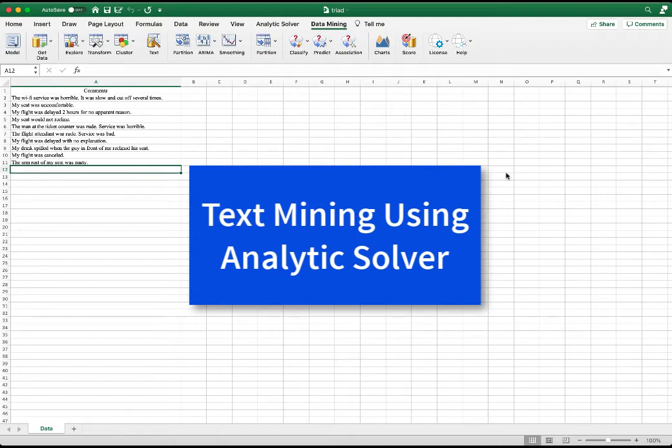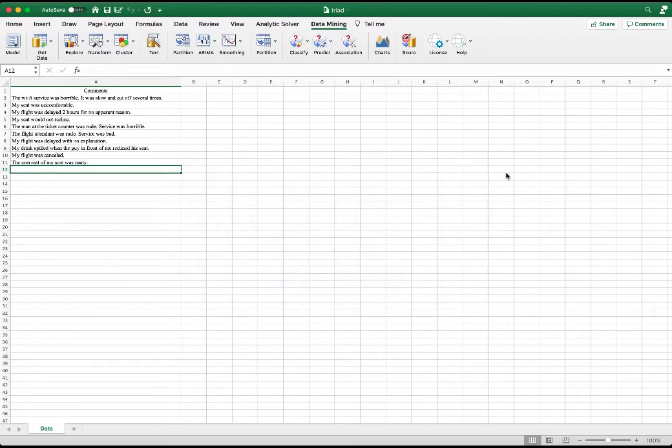In this video, I will demonstrate how to perform text mining using Analytics Server. This is the text document we are going to use.